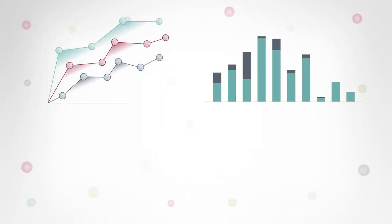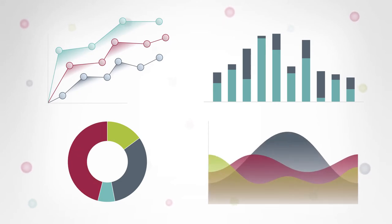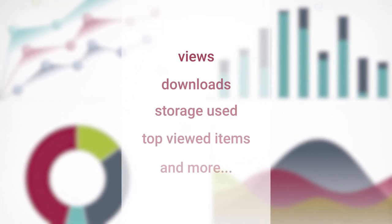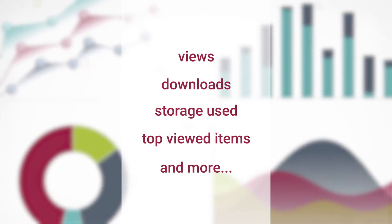Reporters can keep track of usage statistics using a fully customizable dashboard with exportable reports. Reports include, but are not limited to, views, downloads, storage used, top viewed items, and more.